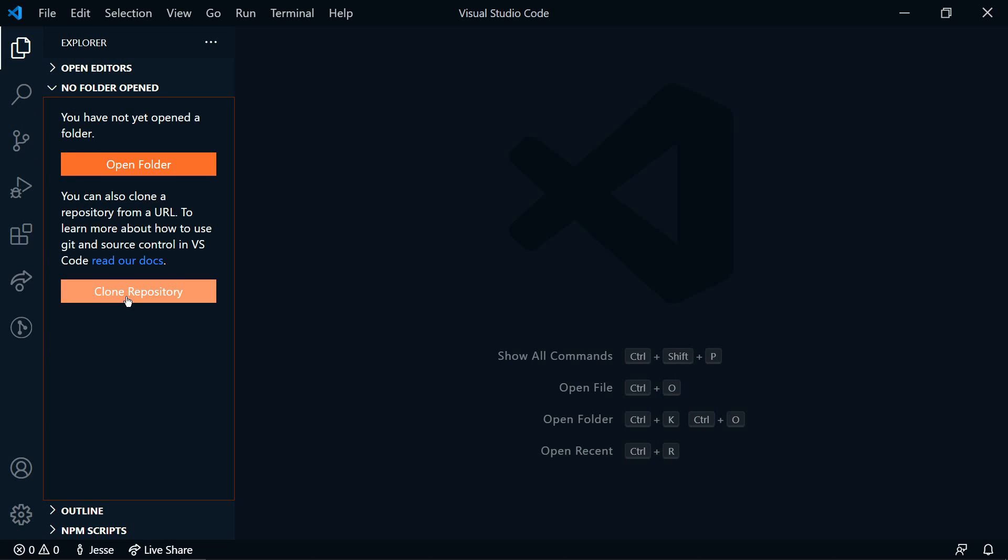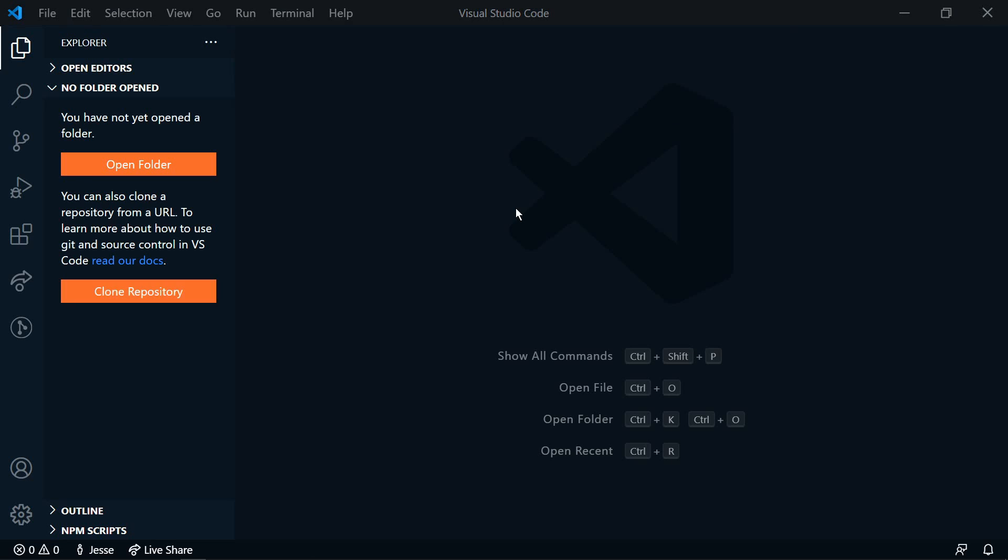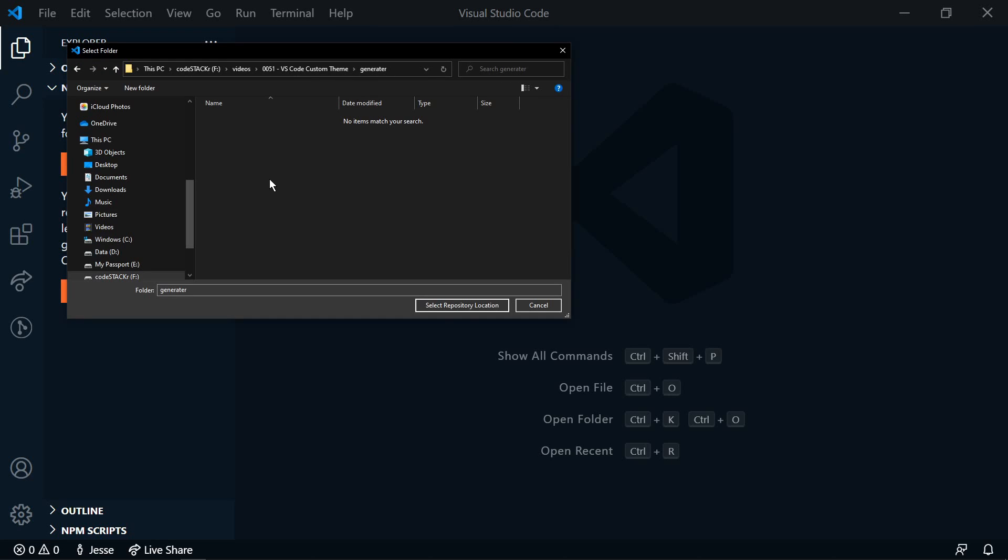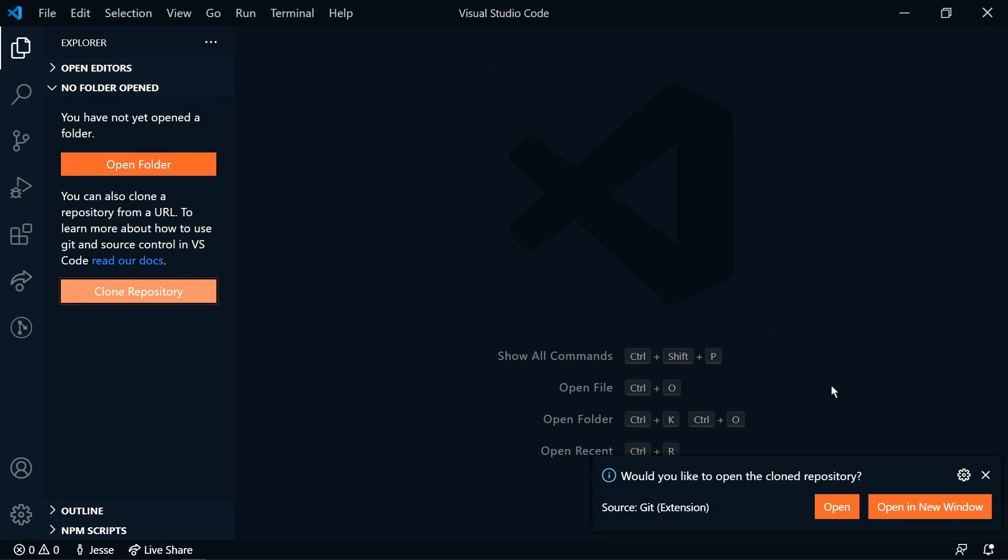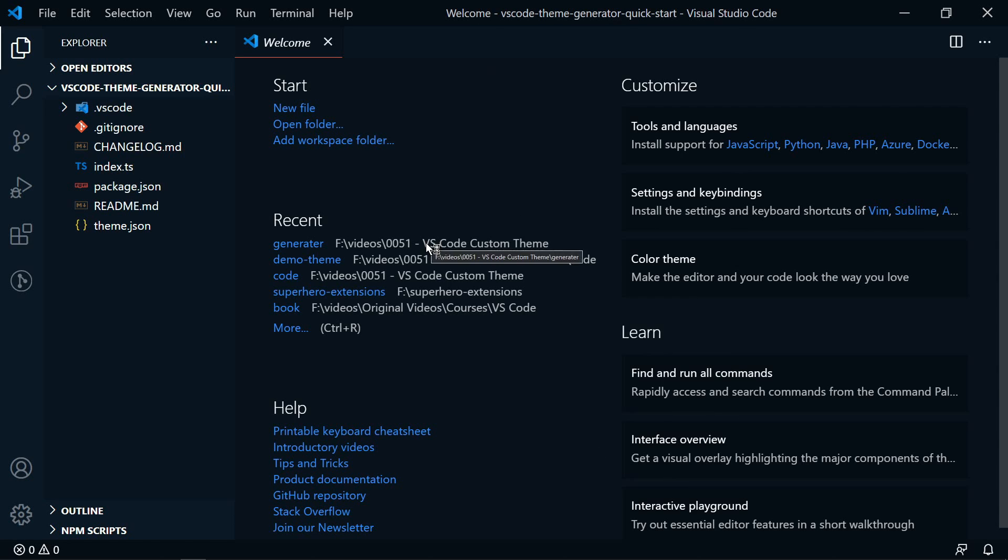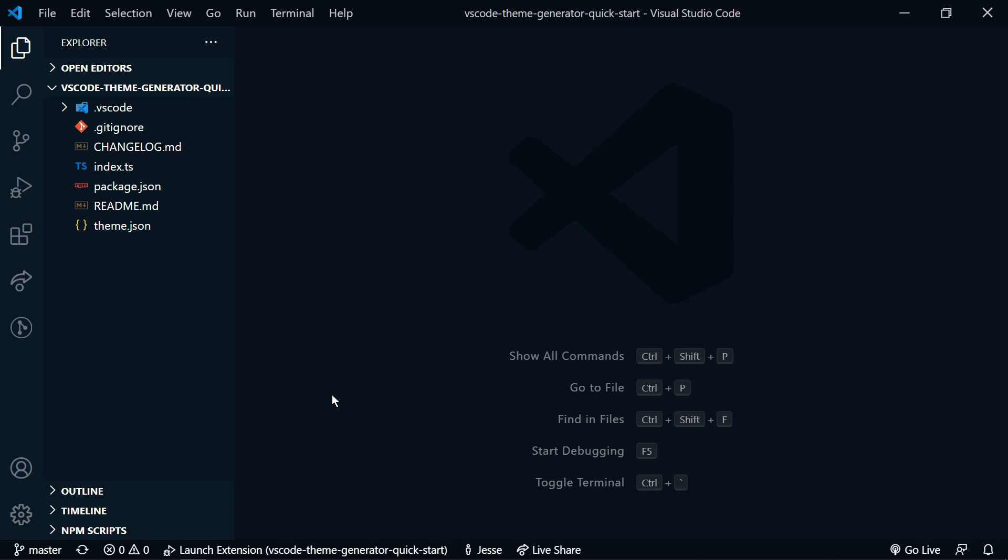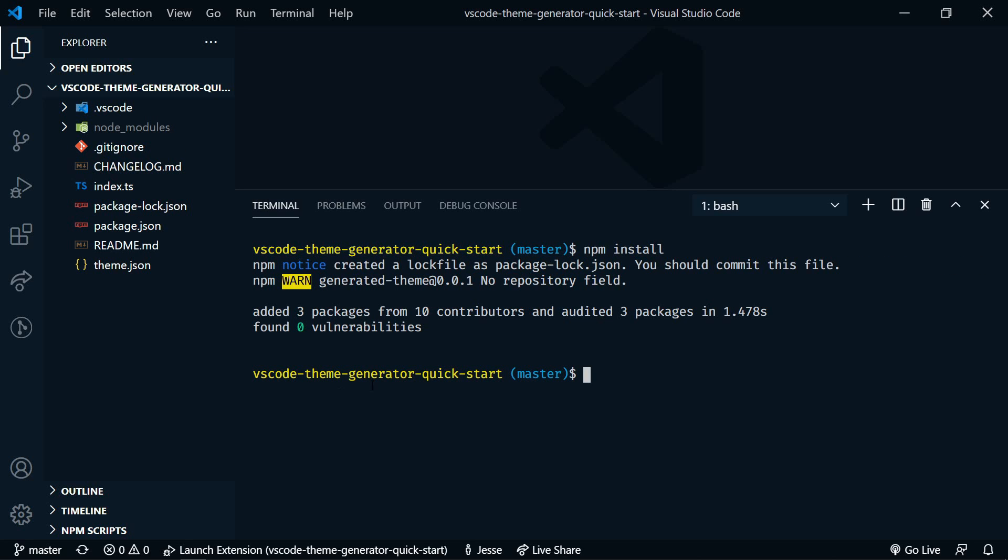All right, let's clone that repository. Paste that there. I'll pick where I want to save it to. And there we go. Let's open it. All right. So we need to initialize this. Let's open up the console. We're going to do npm install. Get all of our node packages. There we go.